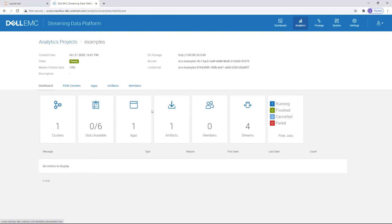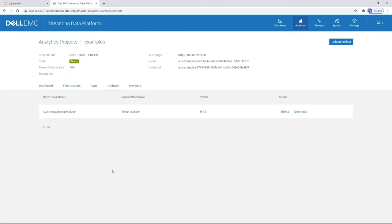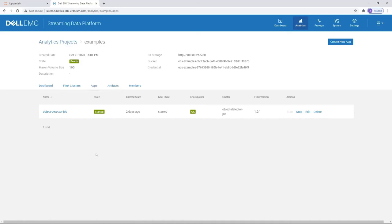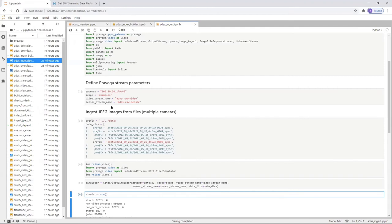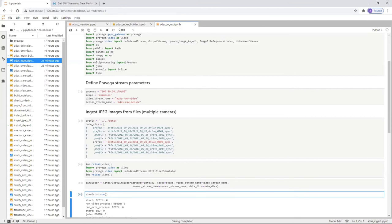For the Flink application, SDP provides a local Maven repo where we can upload the application needed for this project. Now I can run the Flink application for object detection that reads from the raw video stream, processes the data, and pushes the processed video to a new stream called object detector output video. On our Pravega tab here, we can see all the streams to build this demo. First, we can start with the raw video, and the output of the processing goes into this stream. From the Jupyter Hub, I created two notebooks: one called the data ingest, which will push the data into the Pravega stream.